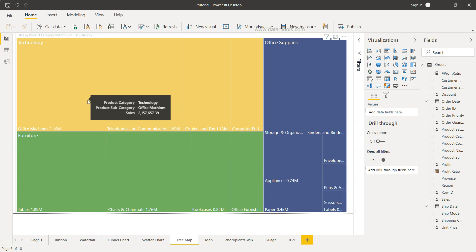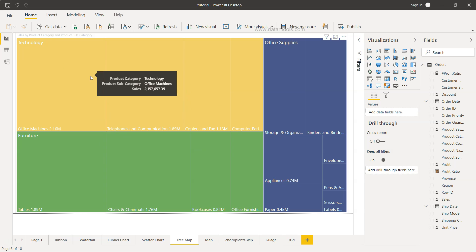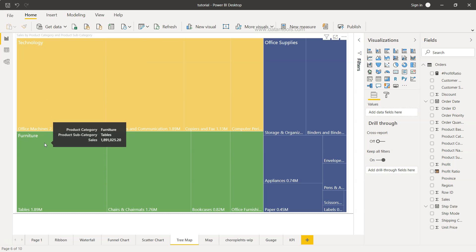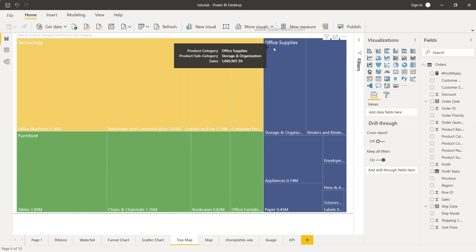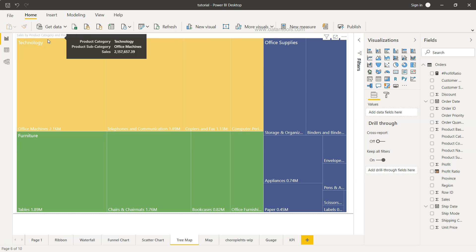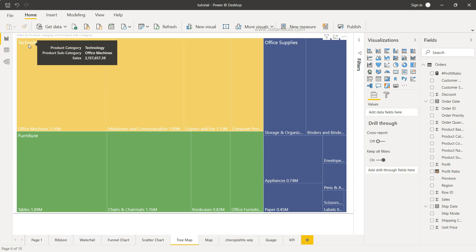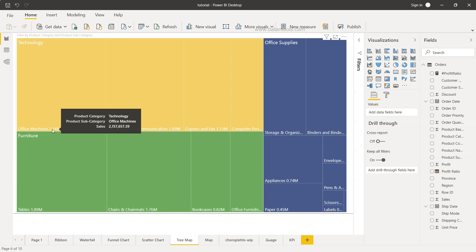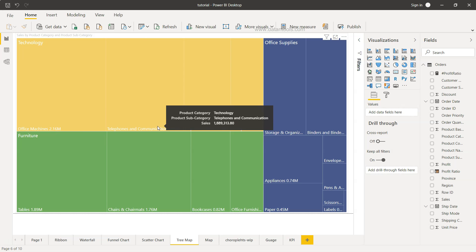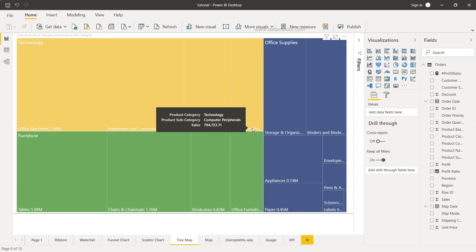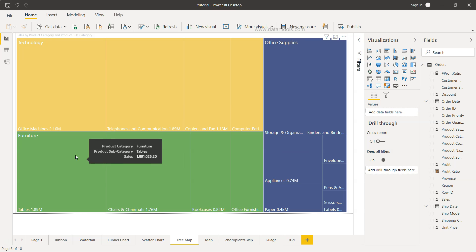For example, over here we can clearly see that technology is the first one followed by furniture and office supply as the three main categories. And for each main category we have some subcategories like for technology we have office machines, telephones and communication, copiers and fax, and finally the computer peripherals.